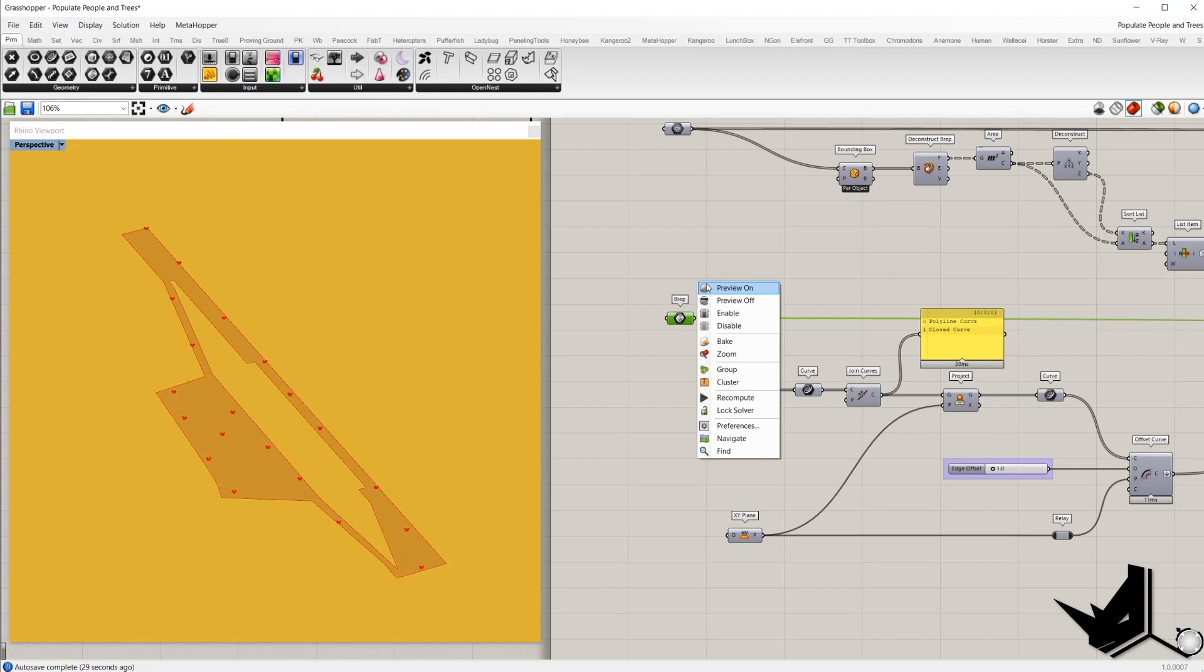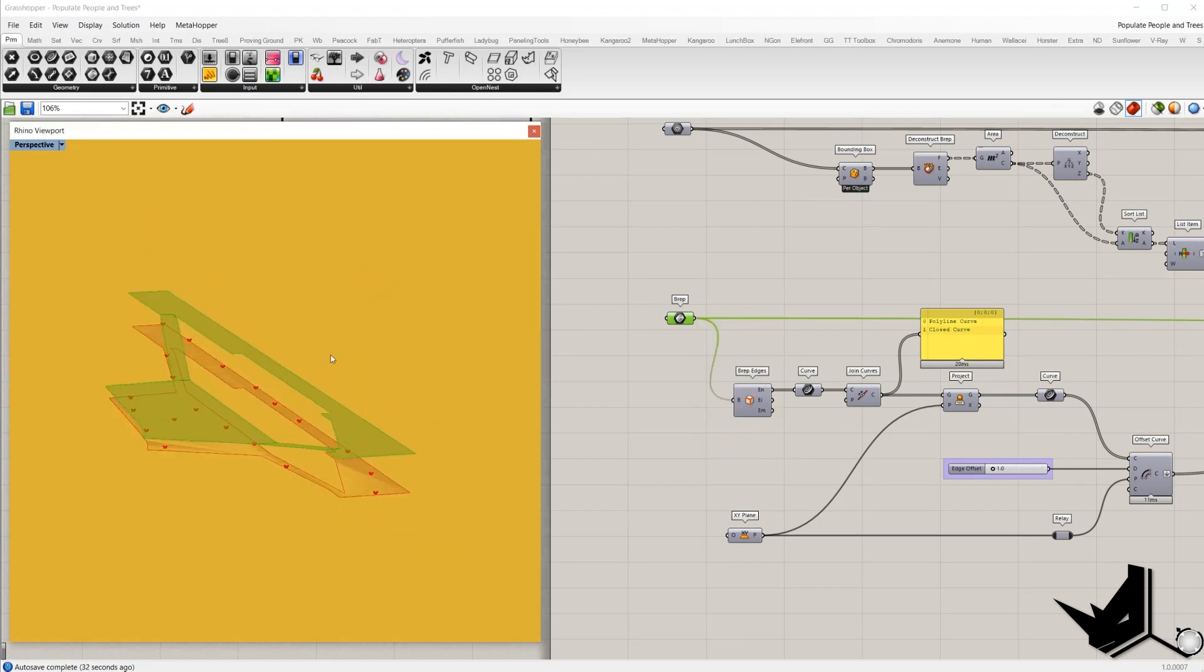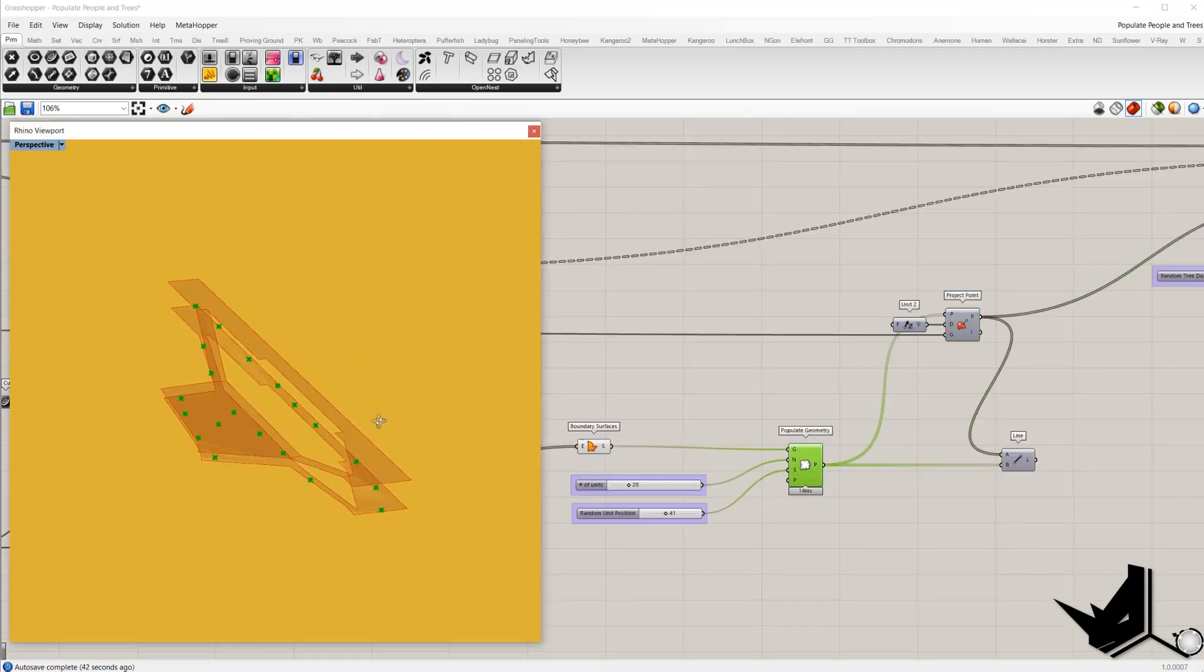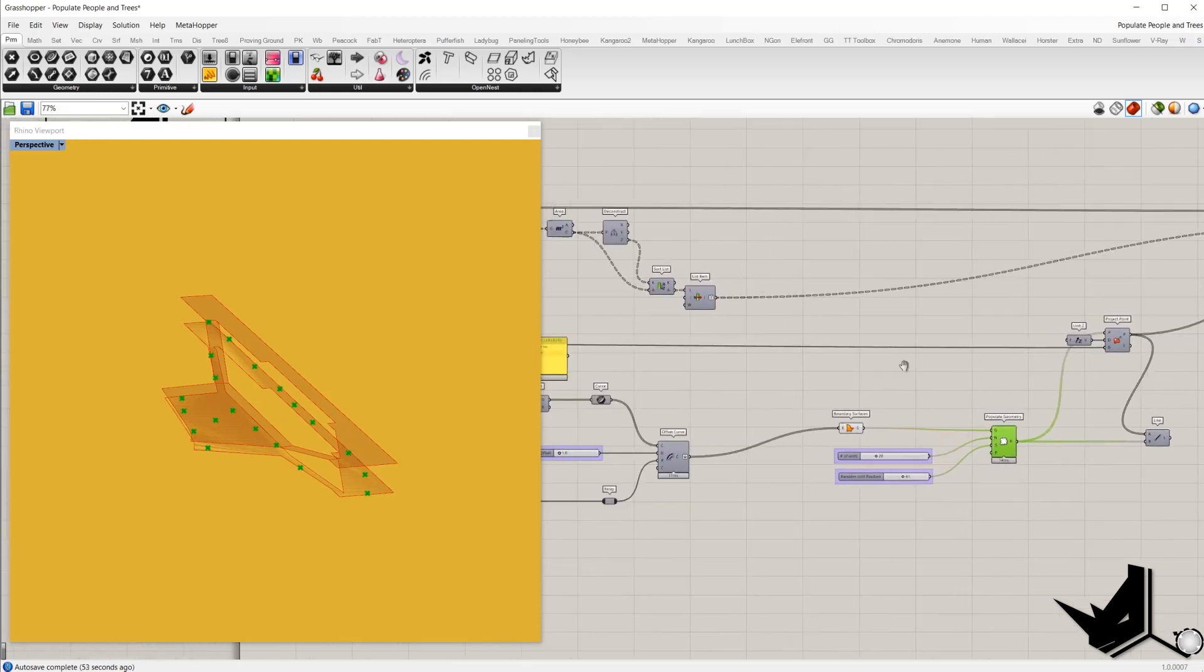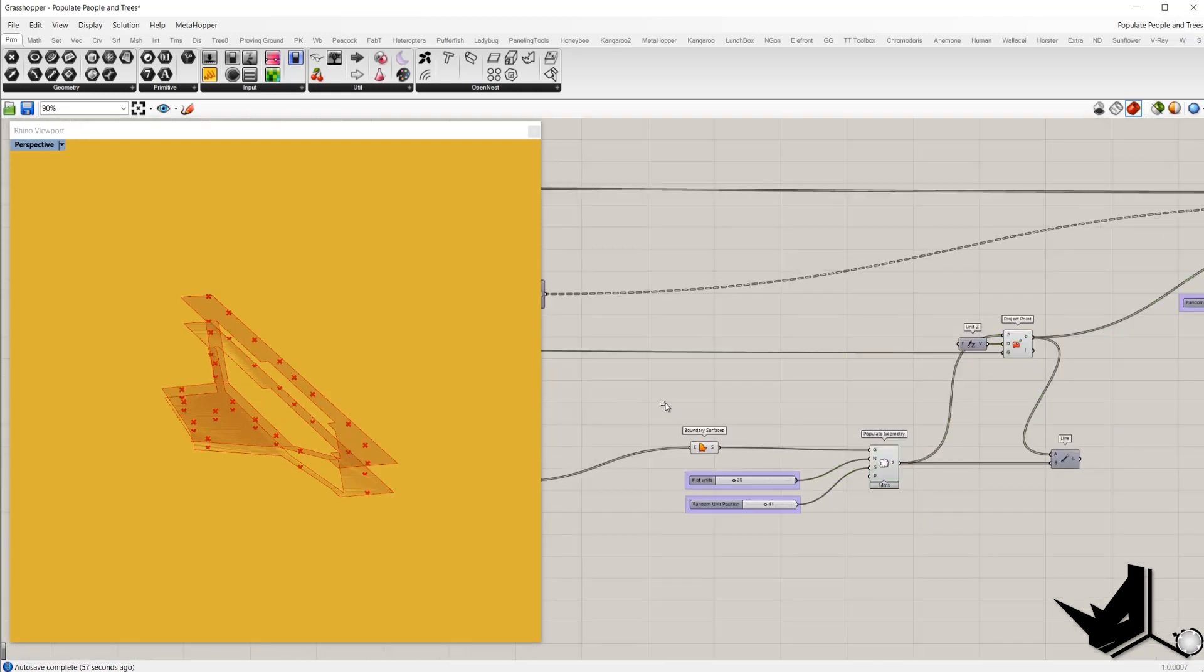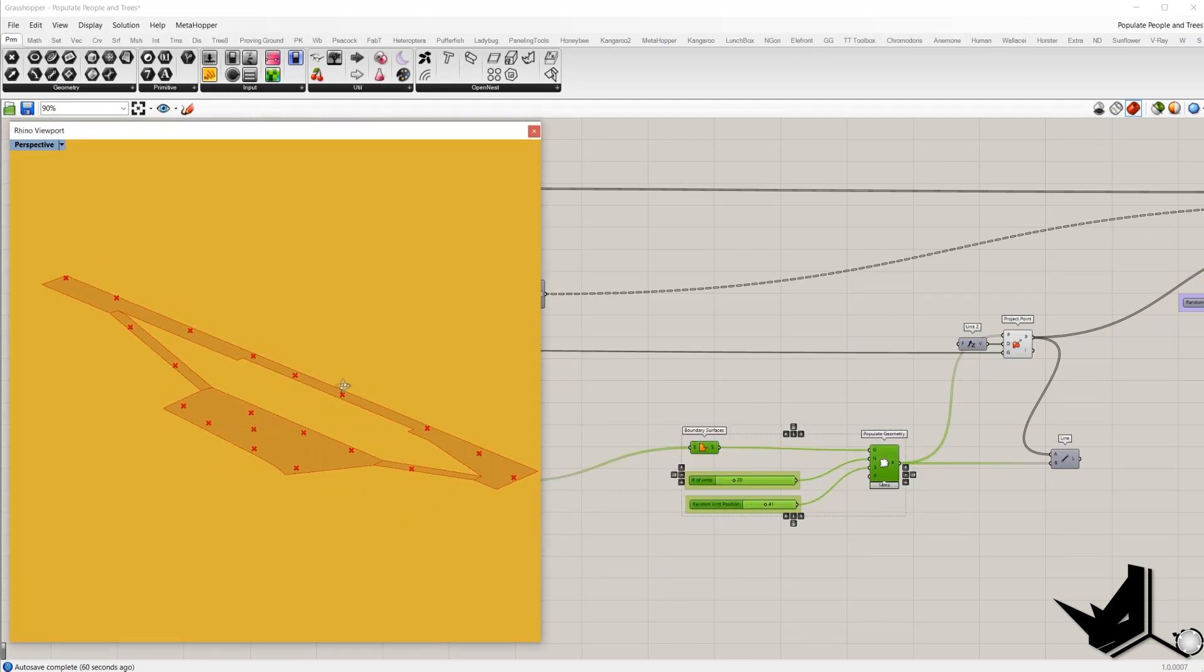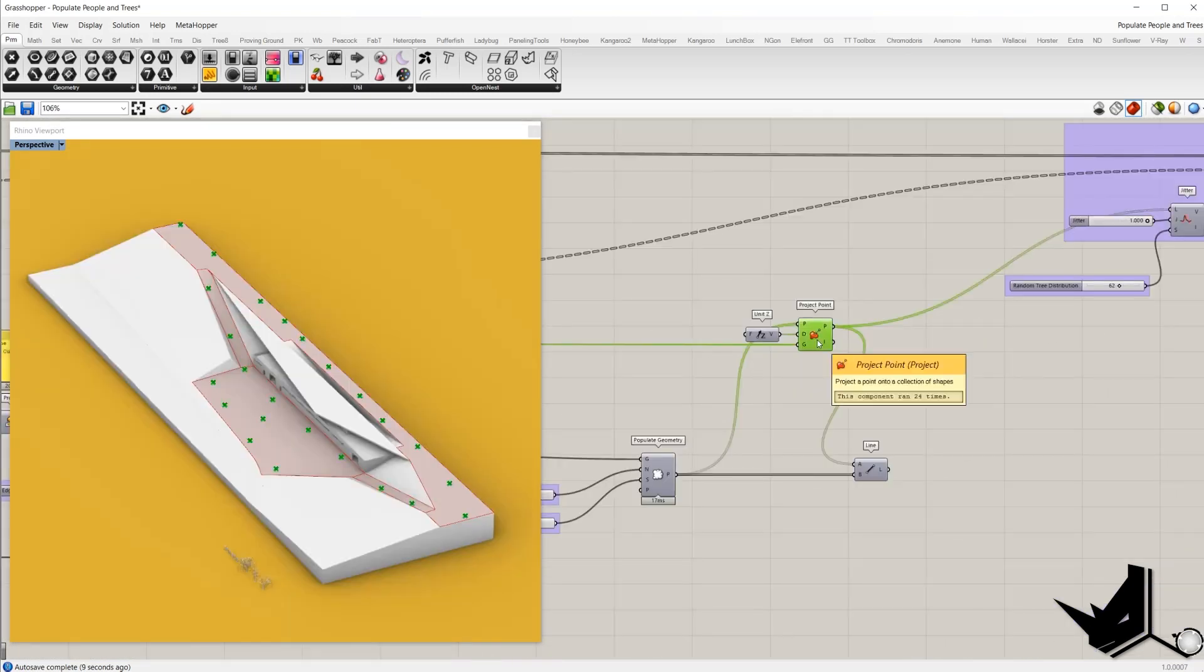Okay and now these points I want to project along Z direction on original poly surface which we import with the BRAP. And this is our original poly surface from the model. With the component project point, in the P we'll place points on the XY plane. In the D we set direction. Direction is Z. And in G we'll place original poly surface. Once I turn on, okay we'll do this off. Here we have randomly positioned points on poly surface. So we have points.